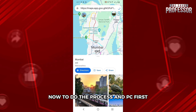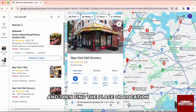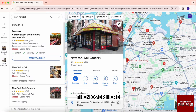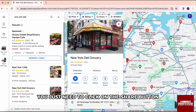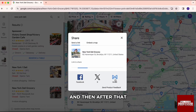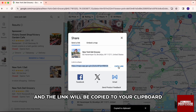Now, to do the process on PC, first just open up your browser and then find the place or location you want to save to the contact. Then over here, you just need to click on the Share button on the right hand side of the screen. After that, you will just copy this link by clicking on the blue copy link button, and the link will be copied to your clipboard.